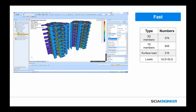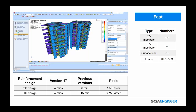We've also improved the overall speed of design when using concrete. In this example we have 576 2D members, 648 1D members, 216 different surface loads, and load combinations for limit strength and serviceability. We can see the difference in versions for reinforcement design: we're at minimum 1.5 times faster for 2D design, and for 1D design we're 3.75 times faster. This ability to present better results faster means you're not spending as much time just waiting for the software to respond.